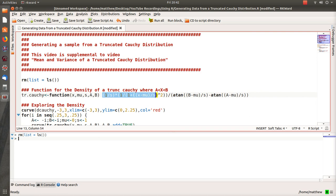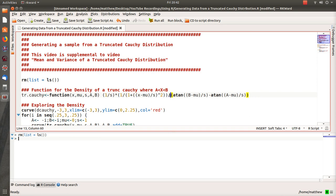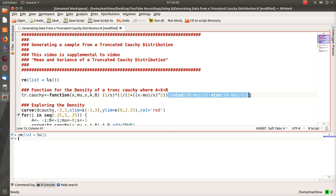This first one creates a truncated Cauchy distribution. If we look at the highlighted part here, that is a Cauchy distribution where mu is location and s is scale, x is of course our observations. Then here we have to divide by the probability of being between a and b where we truncate the Cauchy distribution. So this is the density.